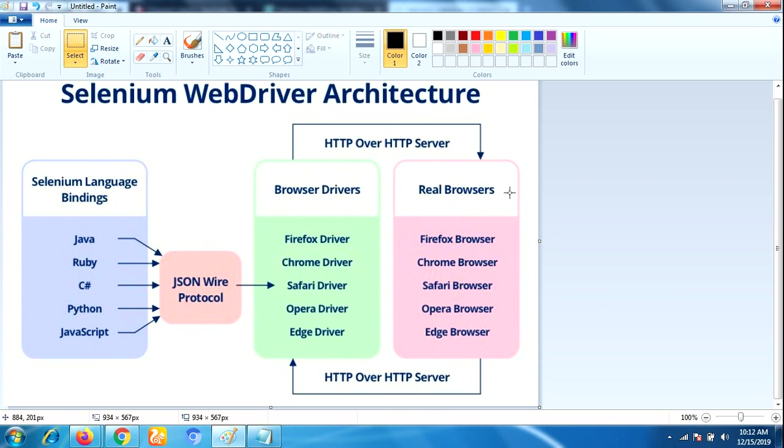Hi friends, this is Lakshman. Welcome back to our YouTube channel. In this video I'm going to talk about Selenium WebDriver architecture. This is one of the most important topics in Selenium WebDriver.